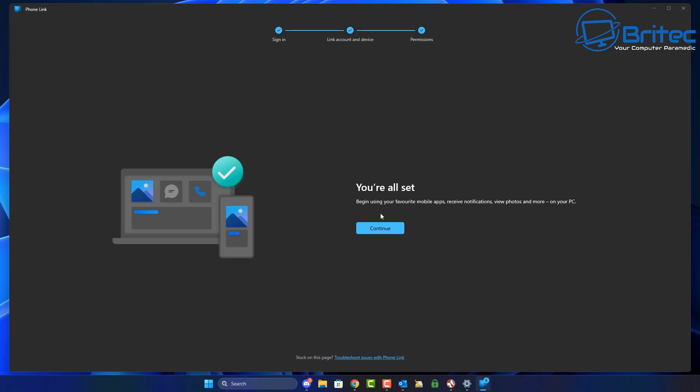Once you're done, it says you're all set and you can push continue. You will then be able to connect your mobile phone to your computer or laptop without using a USB cable. It's very quick and easy to do.